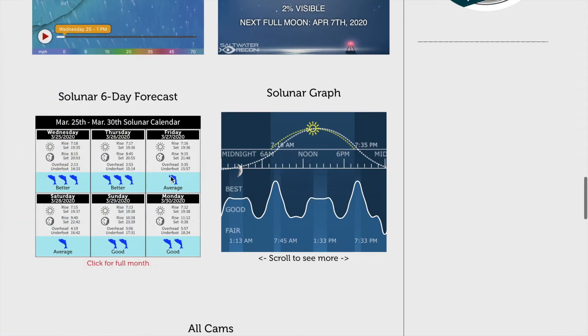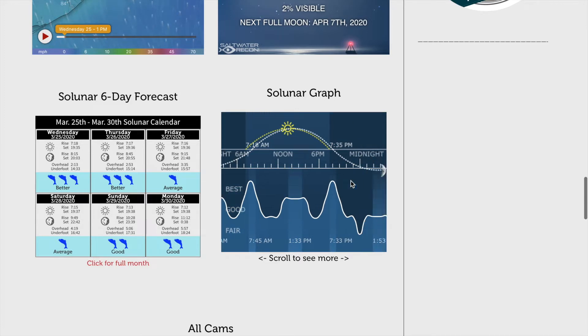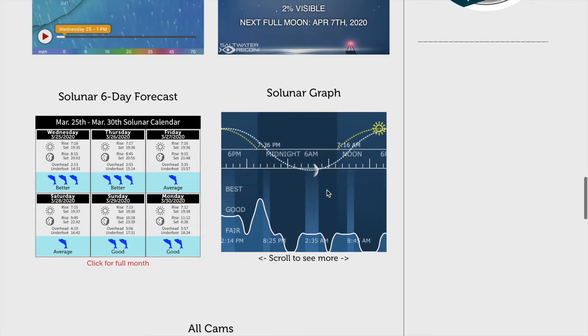And a six-day solunar forecast and graph. You can also click for the full month and see a six-month solunar outlook.